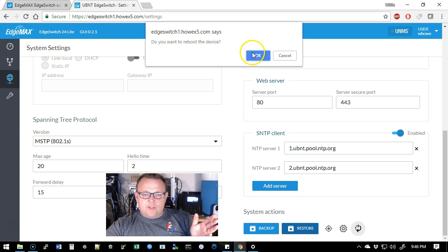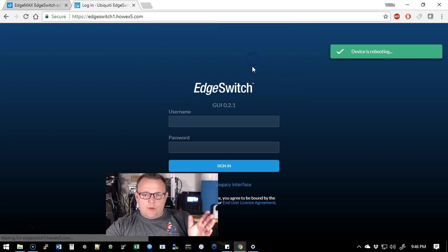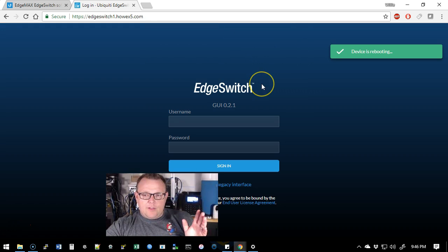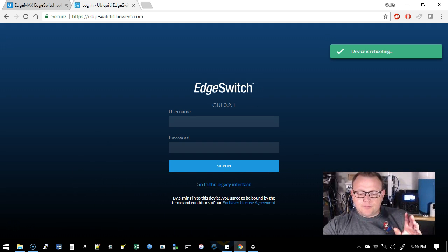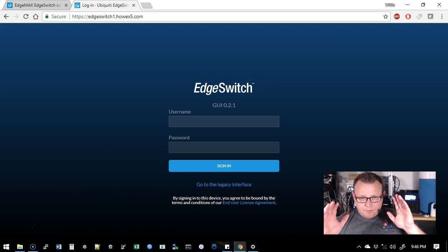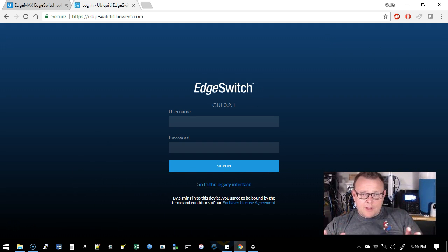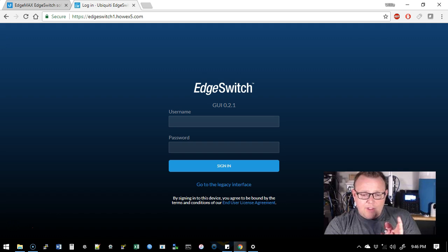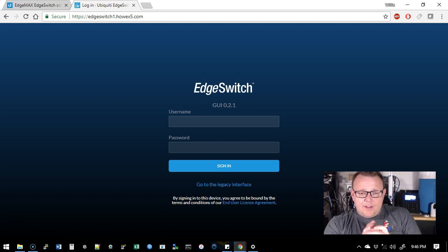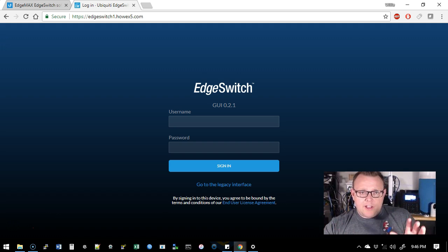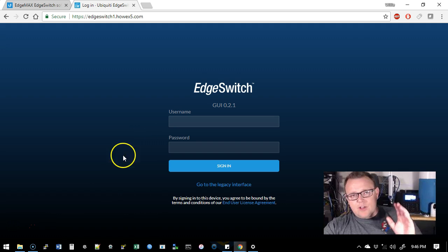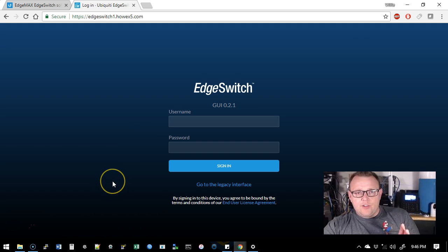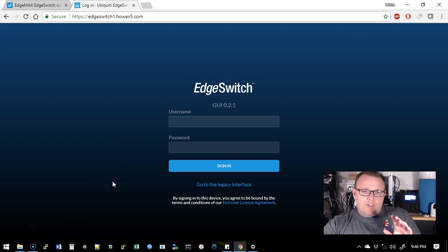So they have really streamlined even the firmware upgrade process and then we're going to take a look at some of these other settings in here. So we're going to go ahead and reboot the device. Are we sure you want to reboot? Yes. So the device is going to reboot, we're going to let it reboot.